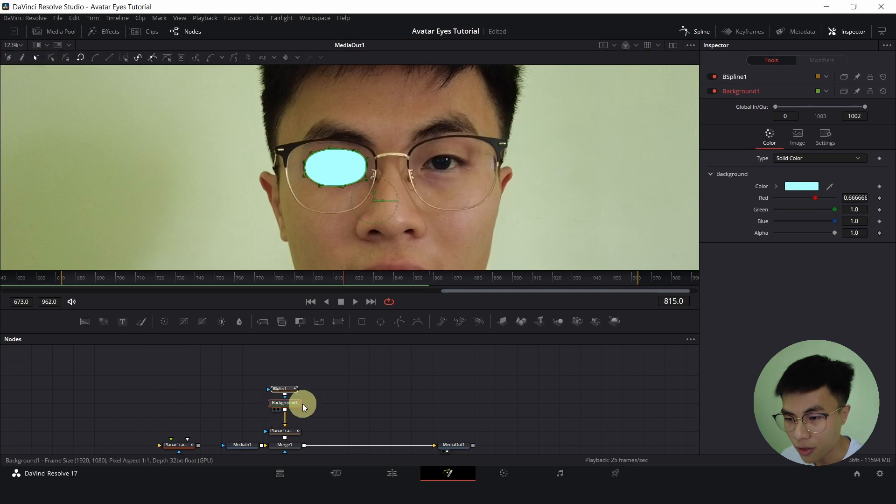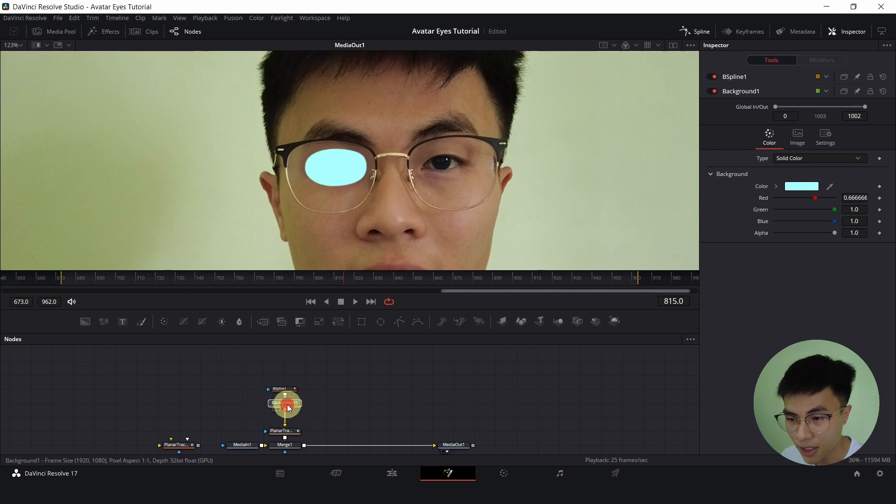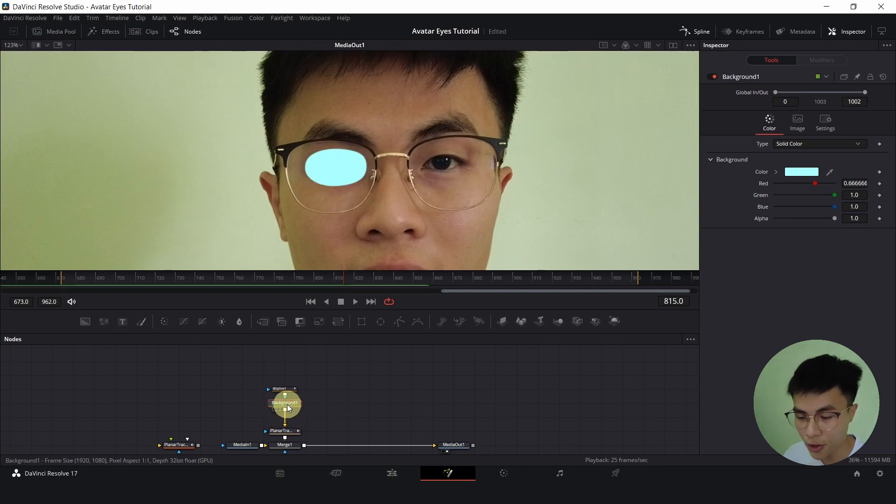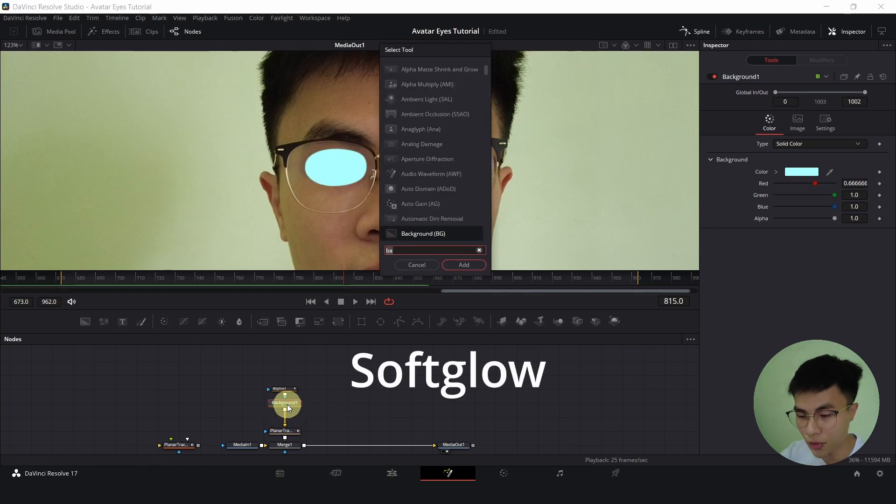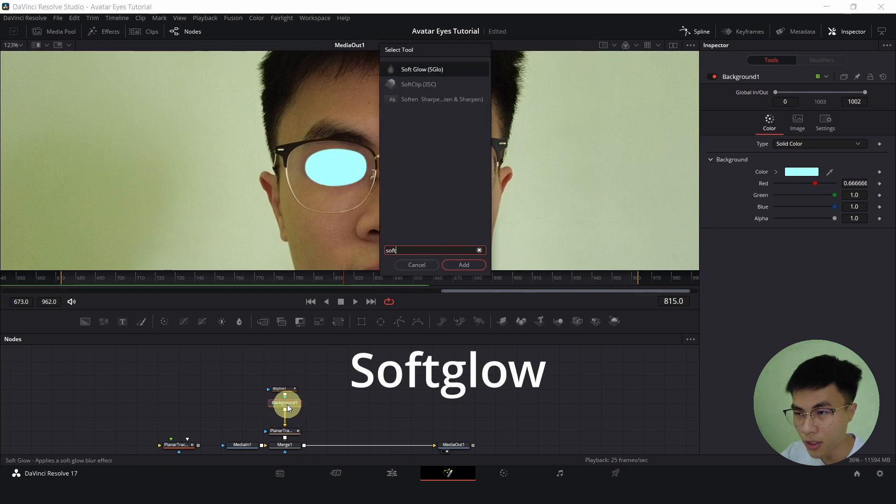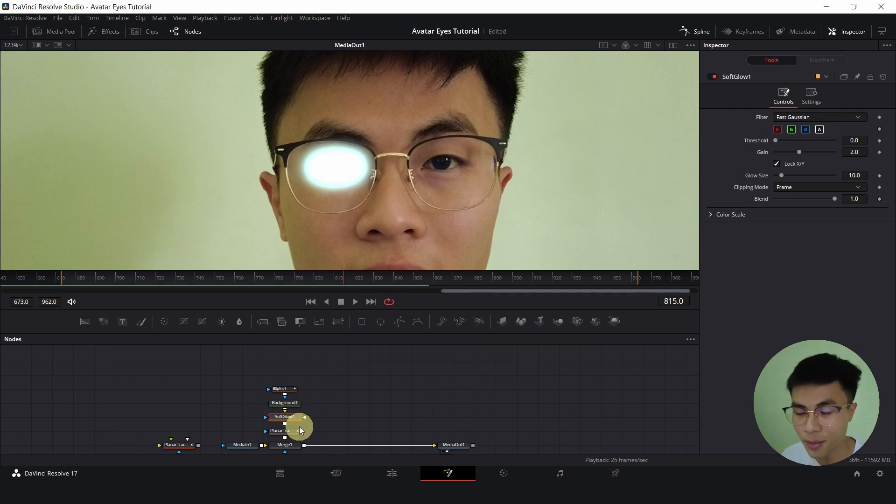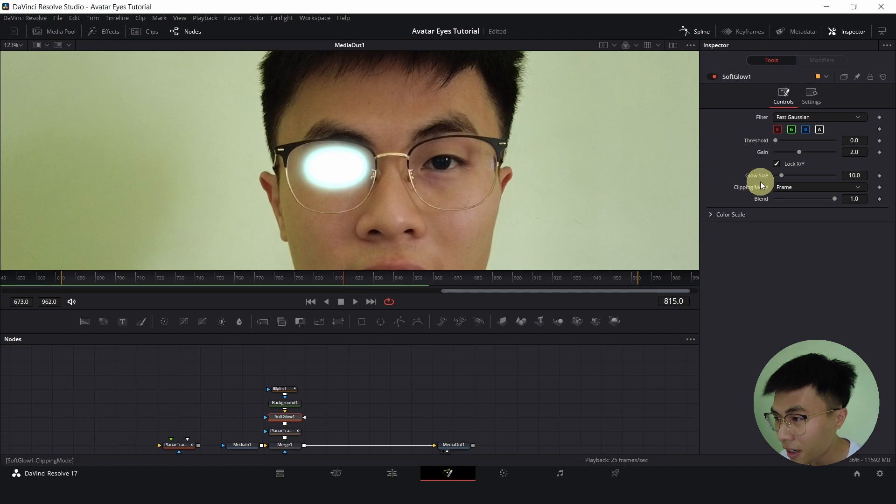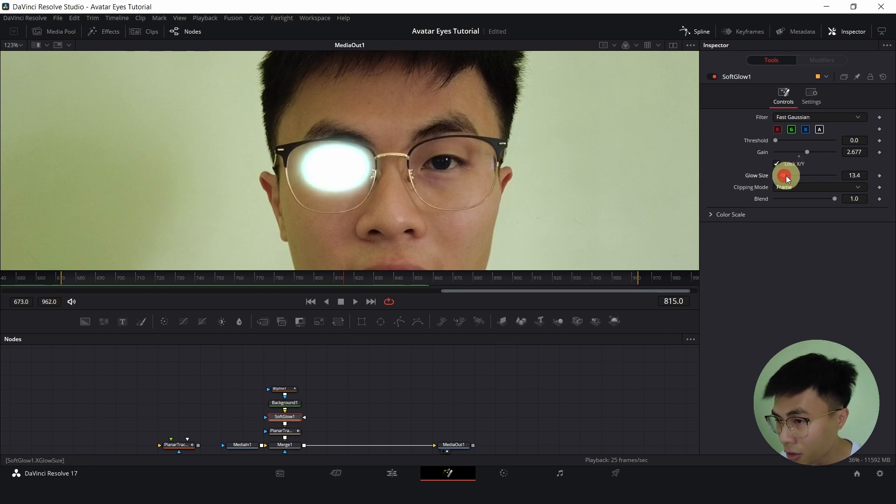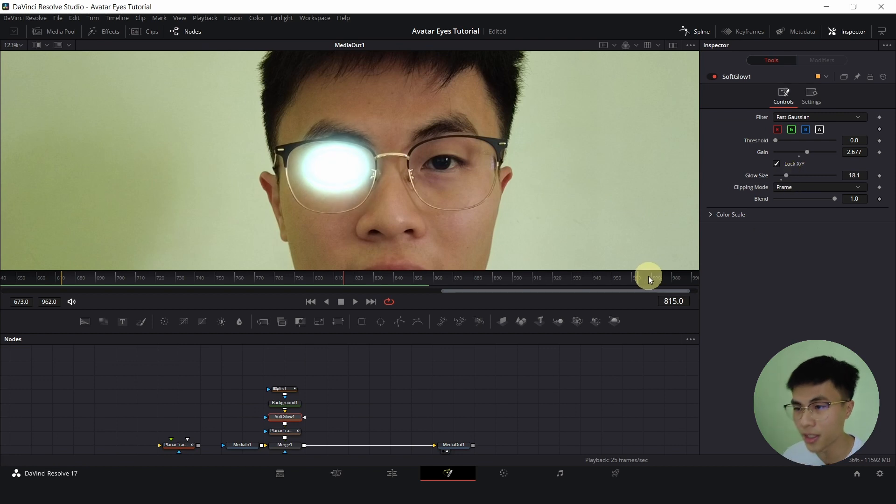And with background selected, Ctrl Space, search for soft glow. So the soft glow is the node that is really selling the effect, that is making the effect look good. I will increase the gain to make it brighter and increase the glow size to increase the spread. Something like this looks awesome.